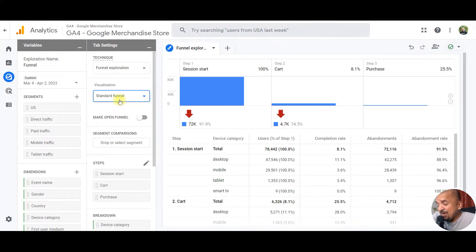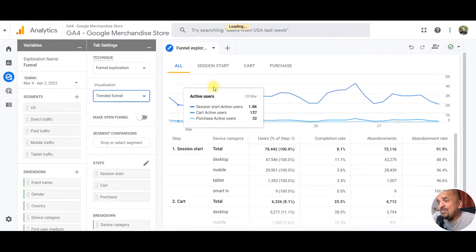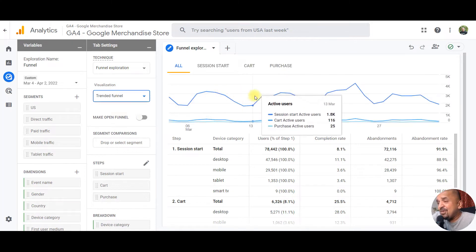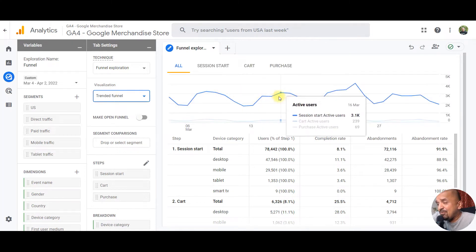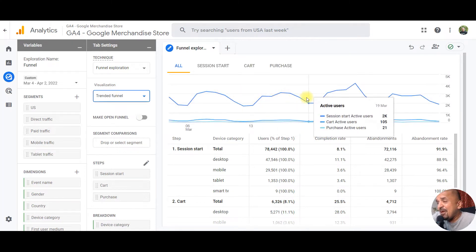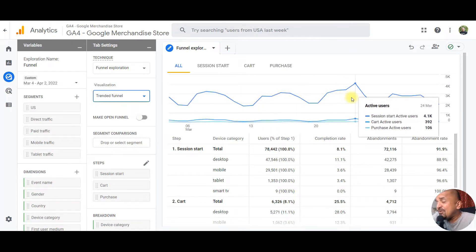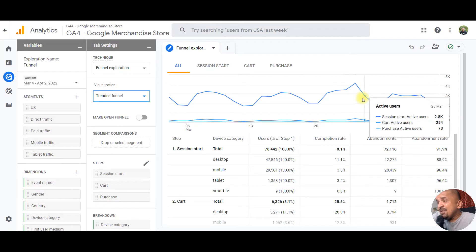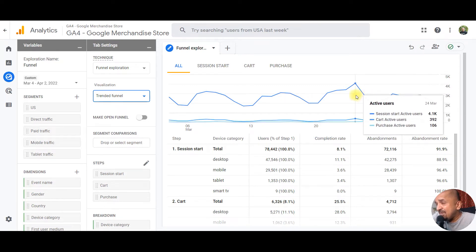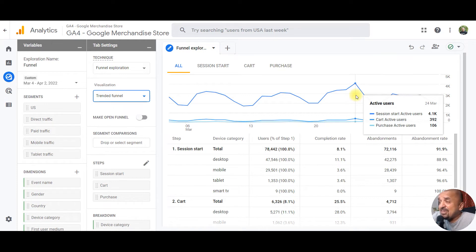But in trended funnel, you can actually look for anomalies. If any of the days have seen higher conversion rates, or if any of the days have seen higher traffic but lower conversion rates, you can look at specific days at a different level.